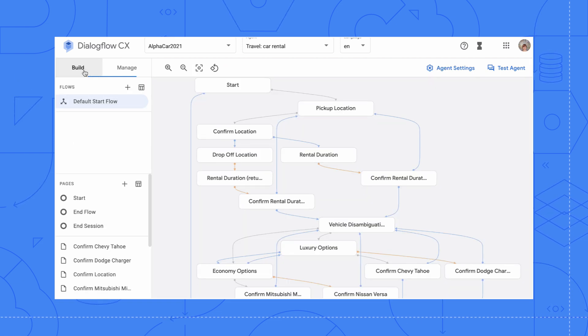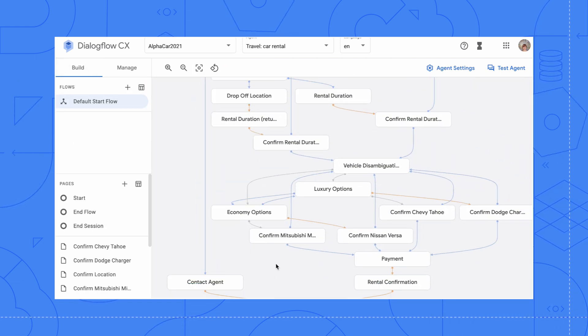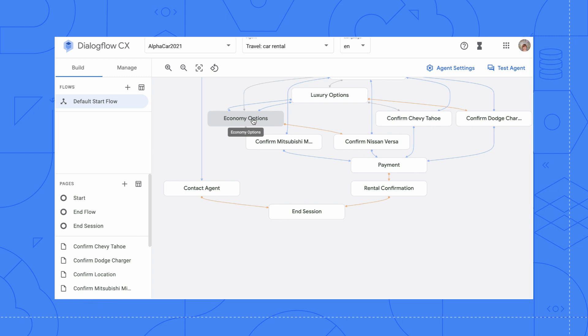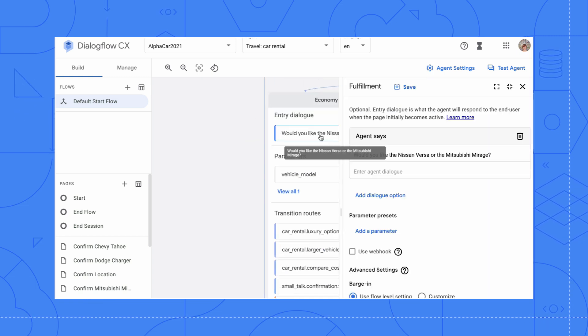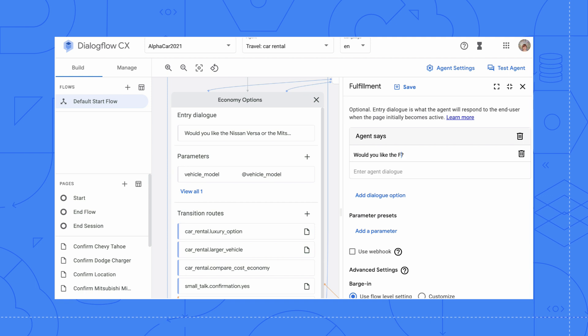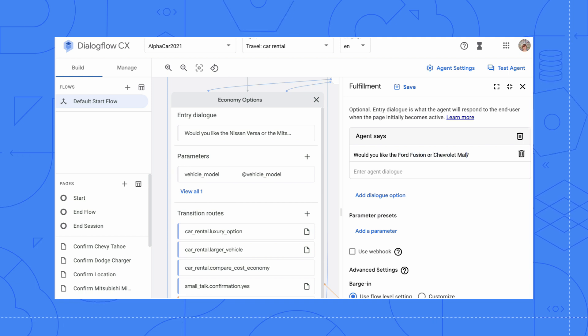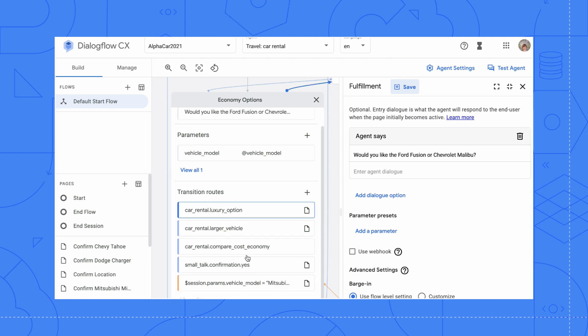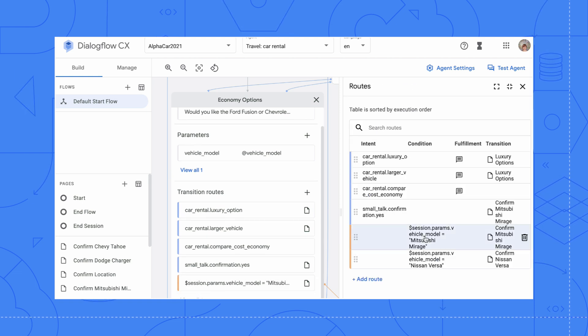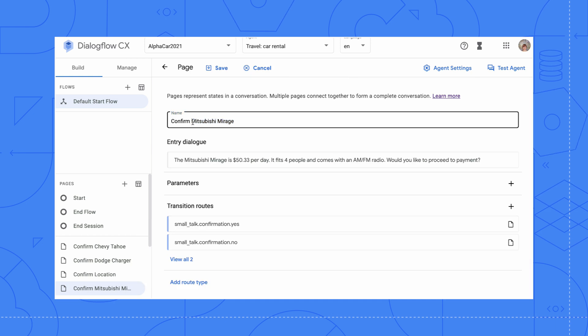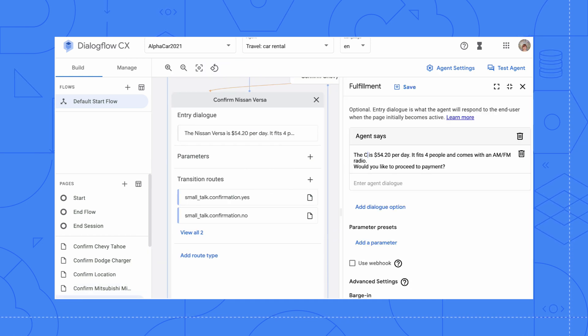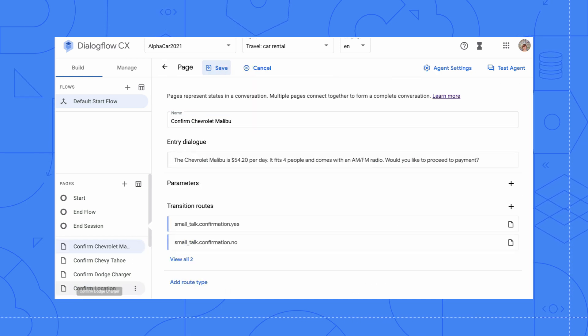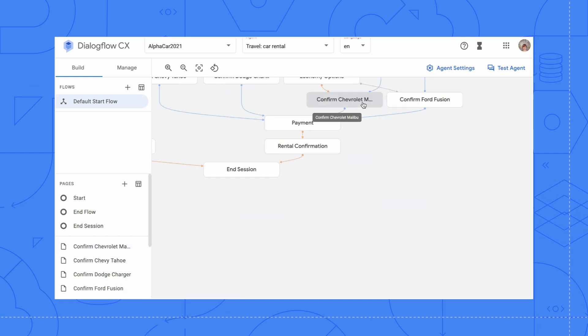Now that we've changed these custom entities, let's change the agent options that are provided in the middle of the flow. We are going to click on the Mitsubishi Mirage and the Nissan Versa pages and change the necessary information in the entry dialog. In production, these page options may be fed by dynamic integrations with an inventory CRM. But for the purpose of this demo, we will hardcode these options. Now we have a customized flow for Alphacar.